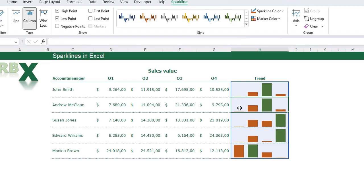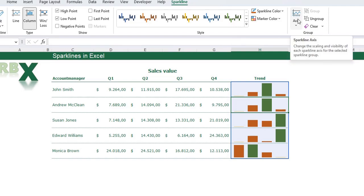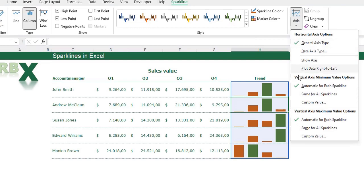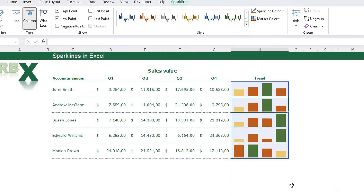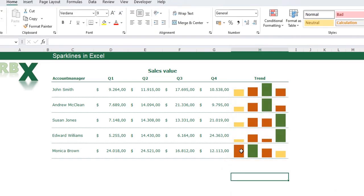Another thing I want to show you is the axis. The yellow bars for the minimum are so small that you can barely see them, and we can change that by changing the axis. Select one cell with a sparkline, go to your Sparkline menu, and go to Axis. I want to set minimum and maximum values for the vertical axis. Under Vertical Axis Minimum Value Options, choose Custom Value and set it to zero. Click OK and you see my bars are getting bigger.